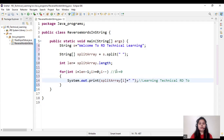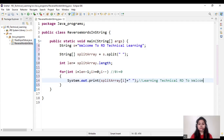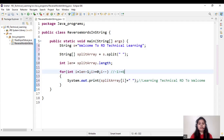Now the value of i becomes 0. It again checks the condition: 0 is greater than or equal to 0 — yes, condition is true. So now it prints splitArray[0], which means 'welcome'. Now the value of i becomes minus 1. It again checks the condition — condition is false. After that it terminates the execution of this for loop, and we will get the output of our program.